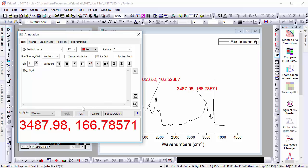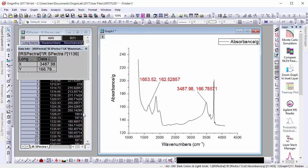These are just some of the many ways that annotations and many other features have been improved for Origin 2017.